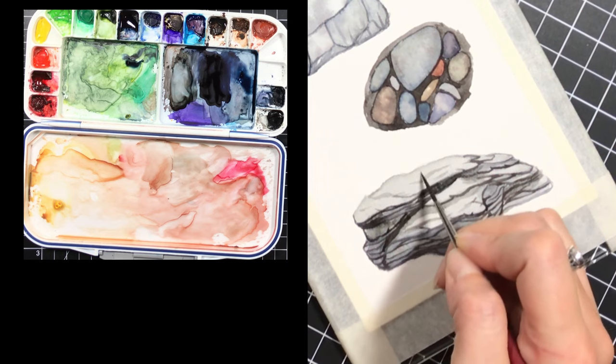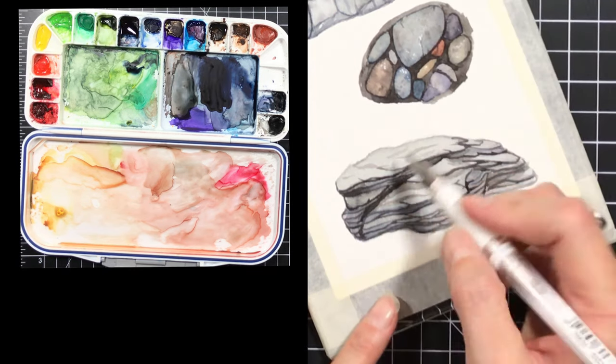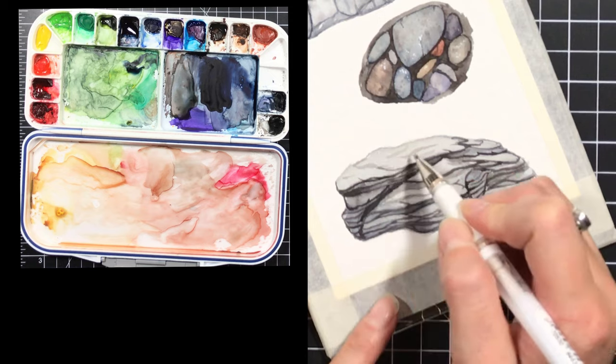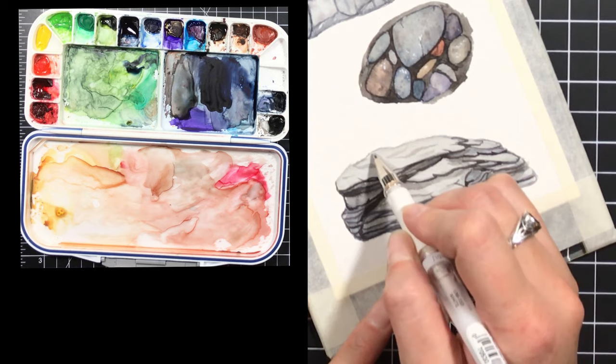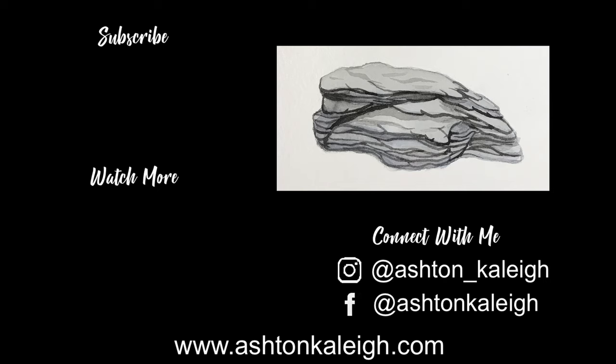I also use a white gel pen for some parts just to give a few more little highlights. Here is the finished piece again. If you would like to see the other rocks that were visible around it, you can check out my Patreon.